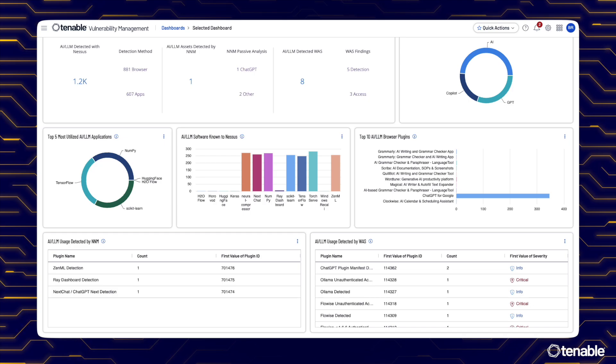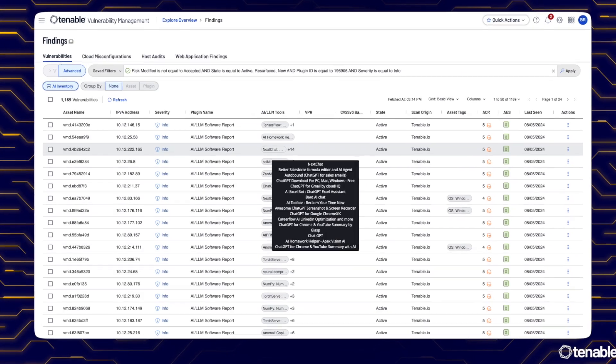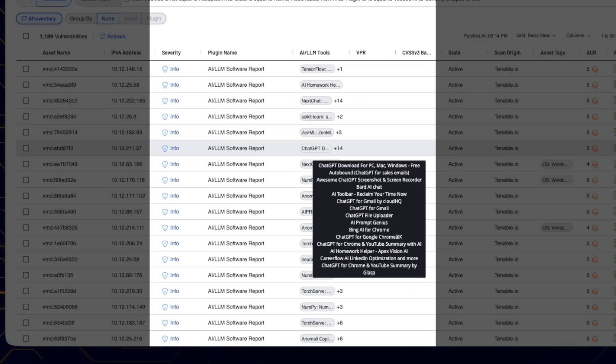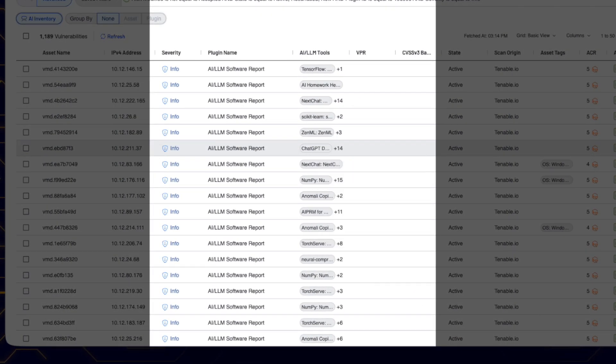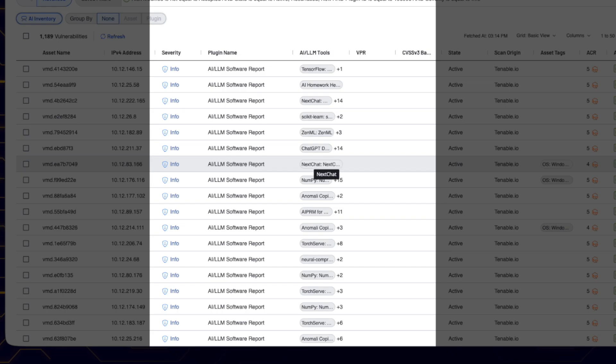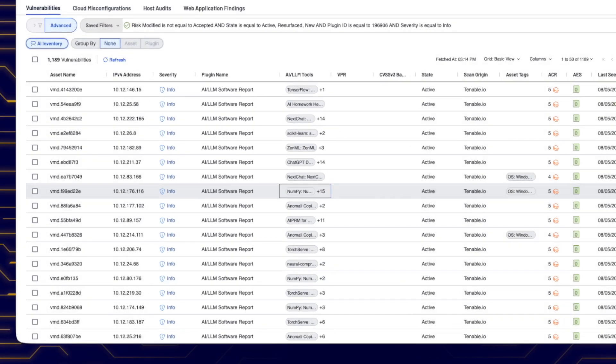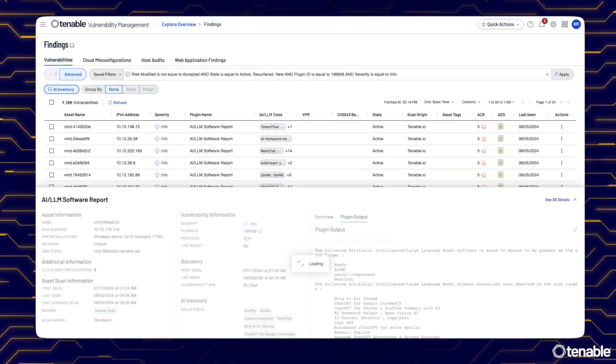Our AI detection filter lets you quickly zero in on what matters most, so you can confidently expose and close AI risk without inhibiting business operations.